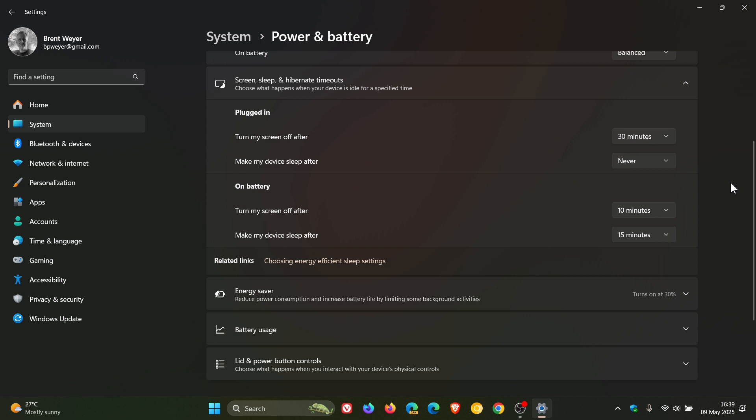And the final one just to mention for the purpose of this video is to check which apps consume the most battery. And I've actually posted a whole video on this, Windows 11 battery usage how to identify power hungry apps. I'll leave that link down below and in the end screen that'll give you all the info but just a very quick recap for the purpose of this video.